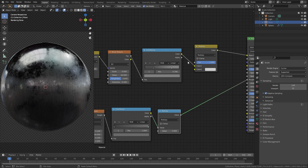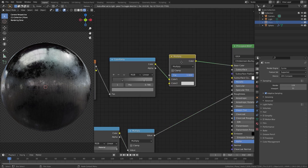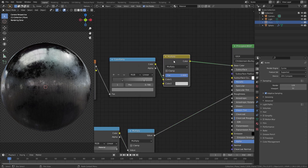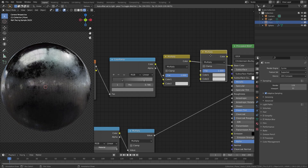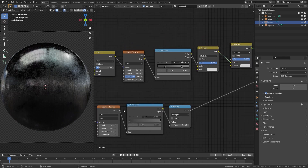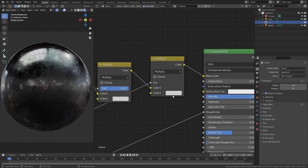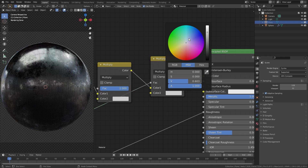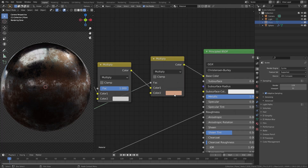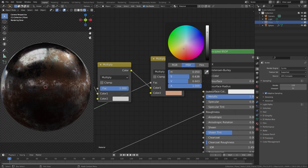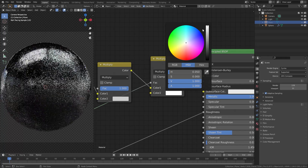Now to get that random color, it's very simple. All we have to do is duplicate this Multiply node and place it here. Then if we take the height from our Musgrave texture and plug that into the factor, this bottom value now controls the color of that roughness. I'm going to set the color back down to 0 and drag it all the way up to white.